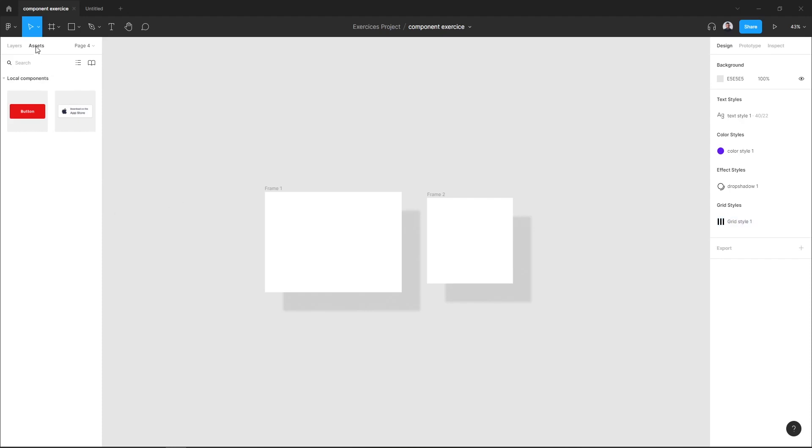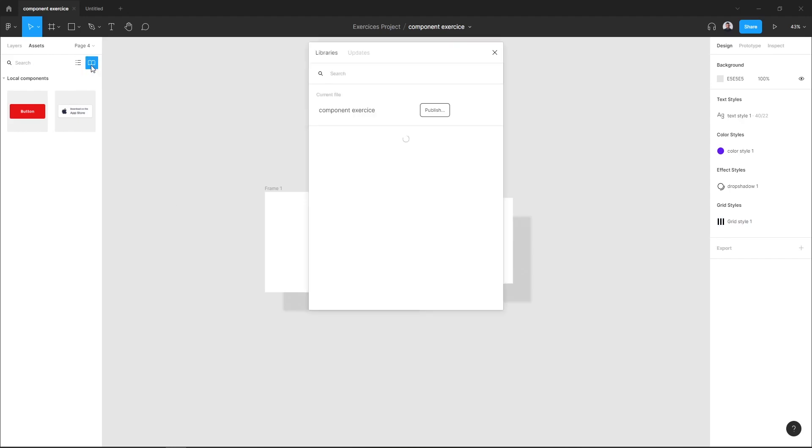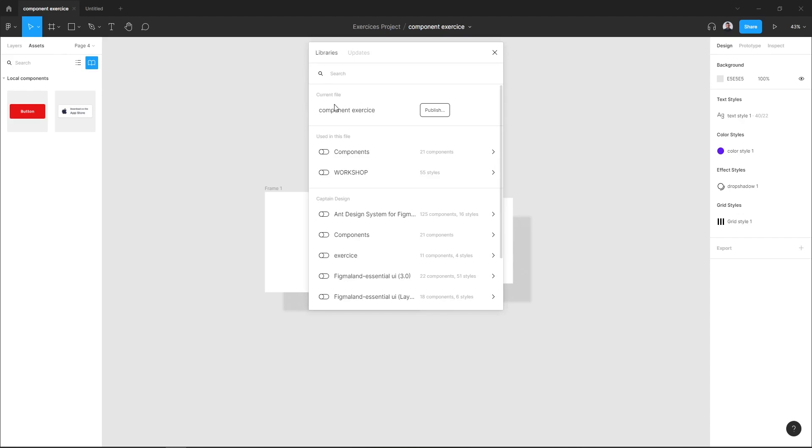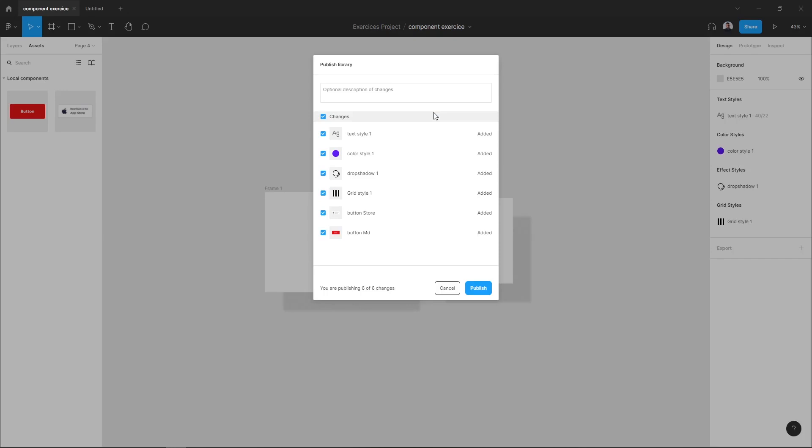So let's go to the Assets tab in your file and hit this team icon, Team Library. And here I have my current file library. You can hit Publish and here you can see all my styles and components.